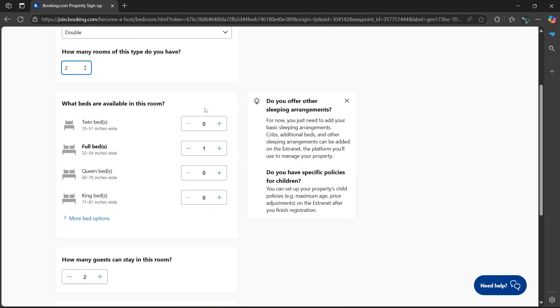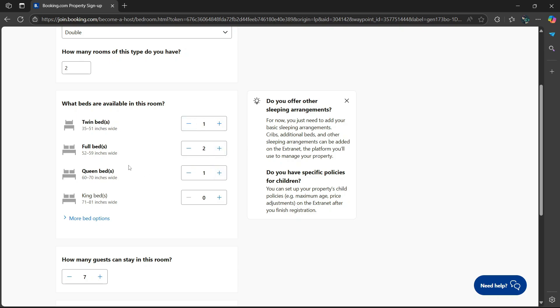What beds are available in this room? Twin beds. If there are more, you can select this plus icon to add more, or if there are less, select this minus option. Full beds, I'm going to say two. Queen beds, I'm going to say one. And then king beds, one.